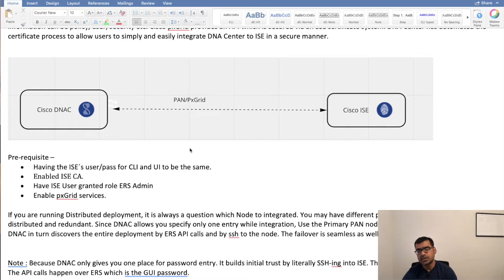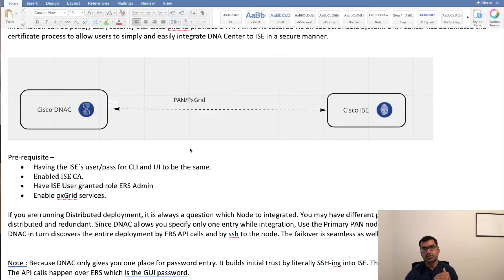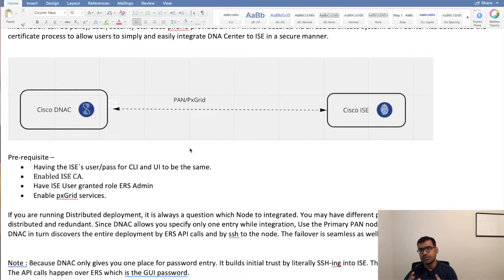Some prerequisite things to keep in mind: ISE username and password — ISE has two fronts, you can log in to the GUI and also to the CLI, so you have a web front end and a CLI terminal access. Both passwords need to be the same, and I'll explain why. You need to enable ISE certificate authority — whether you are using an internal CA or an external CA, you need to enable that. Also the user you are using to integrate with ISE should have ERS admin privilege — ERS stands for External RESTful API.